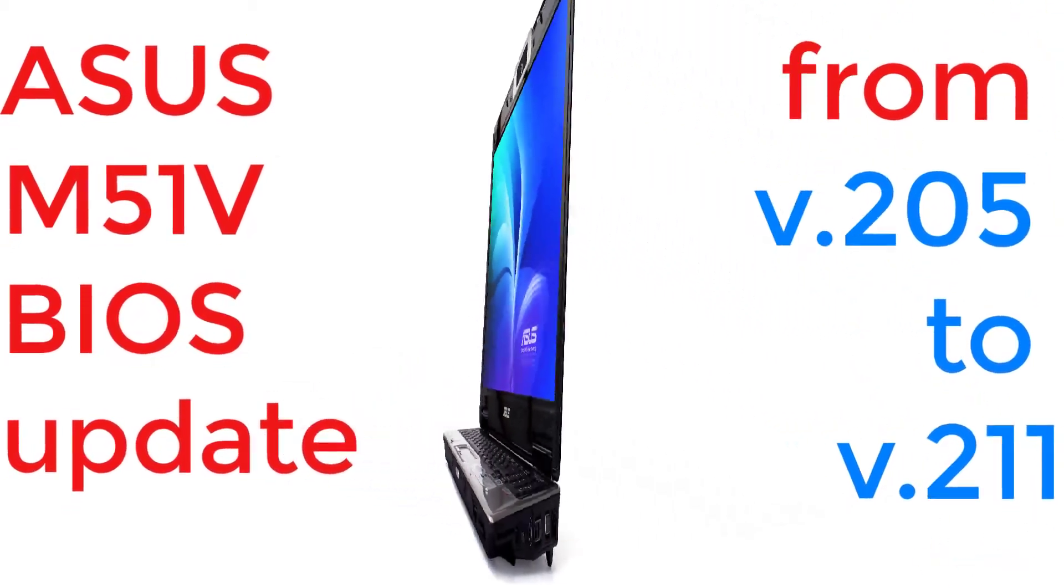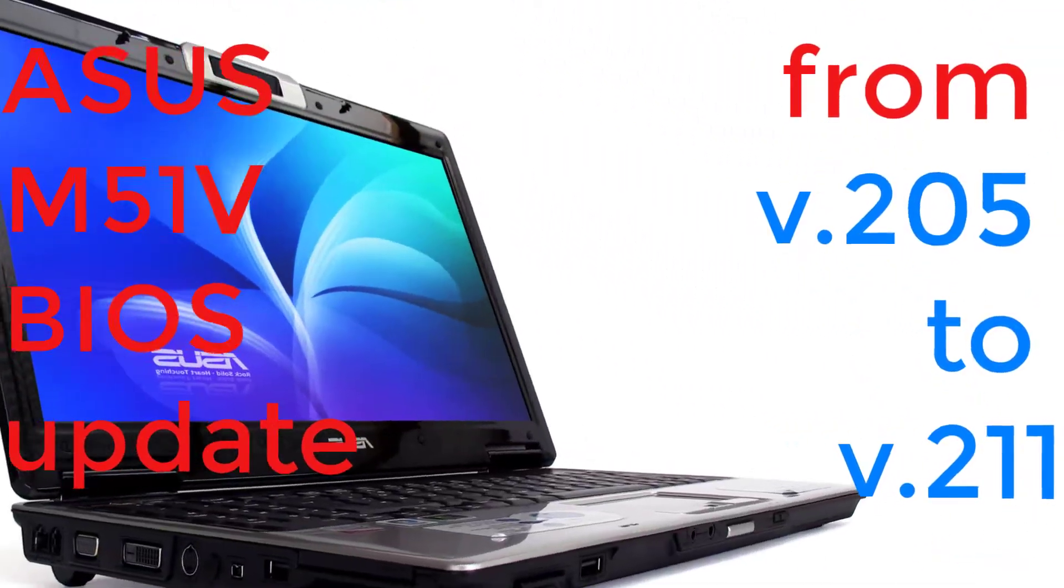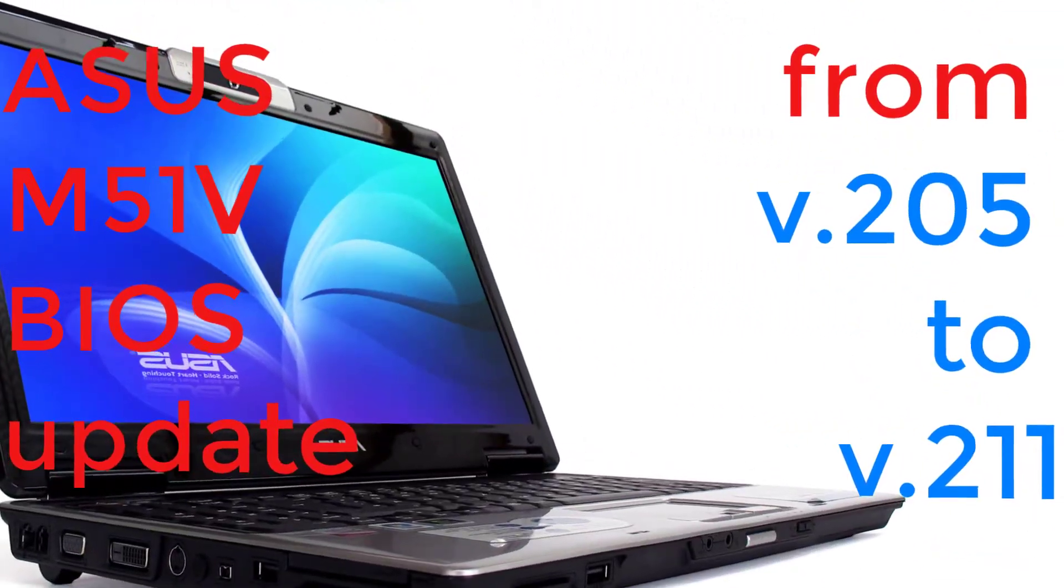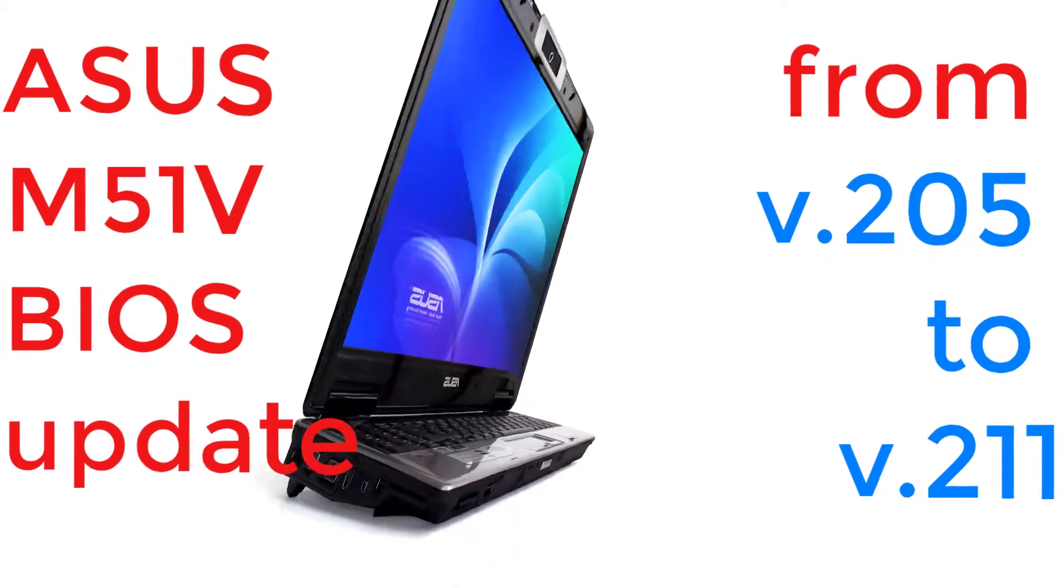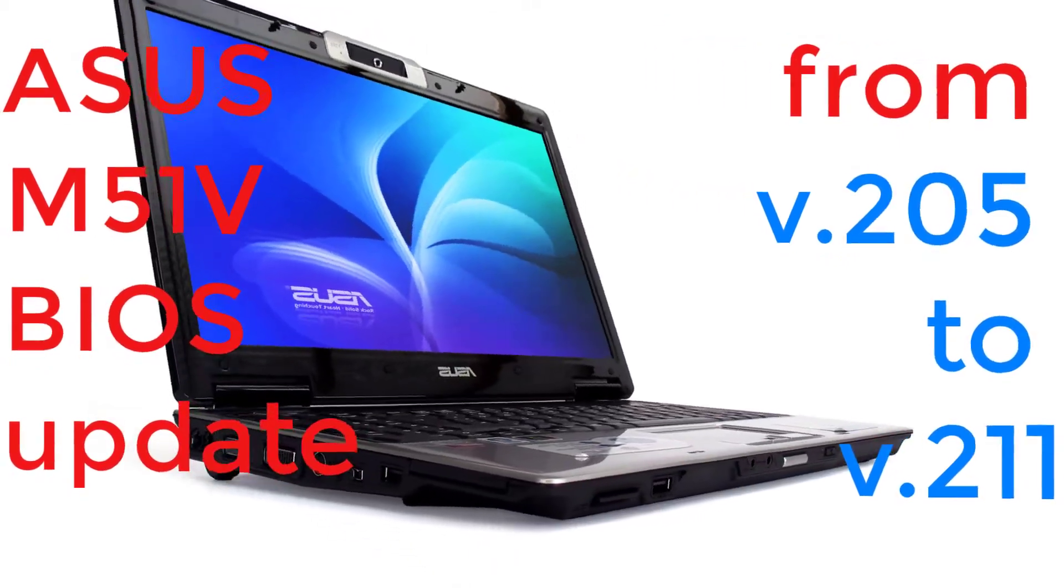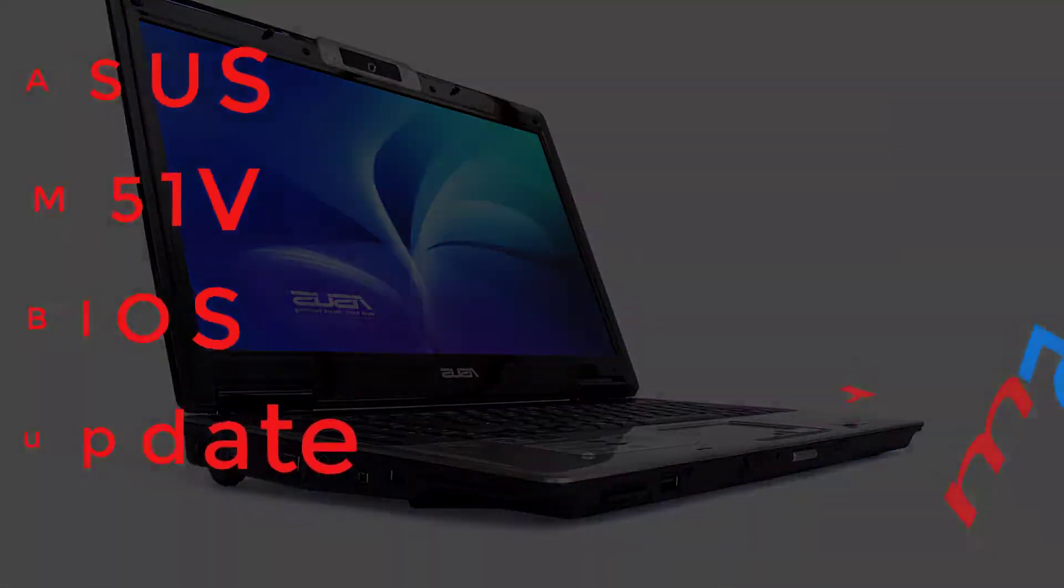Aloha, I'm Andy. In today's video I will upgrade the BIOS for the Asus M51v laptop.